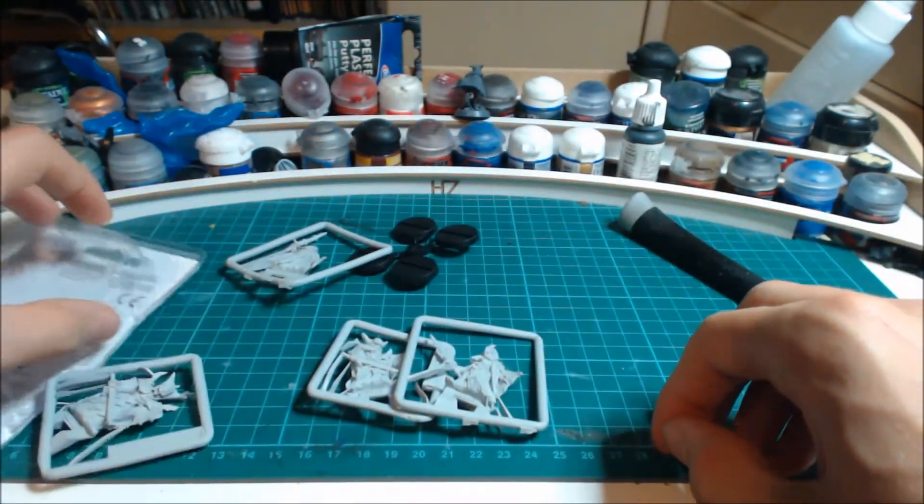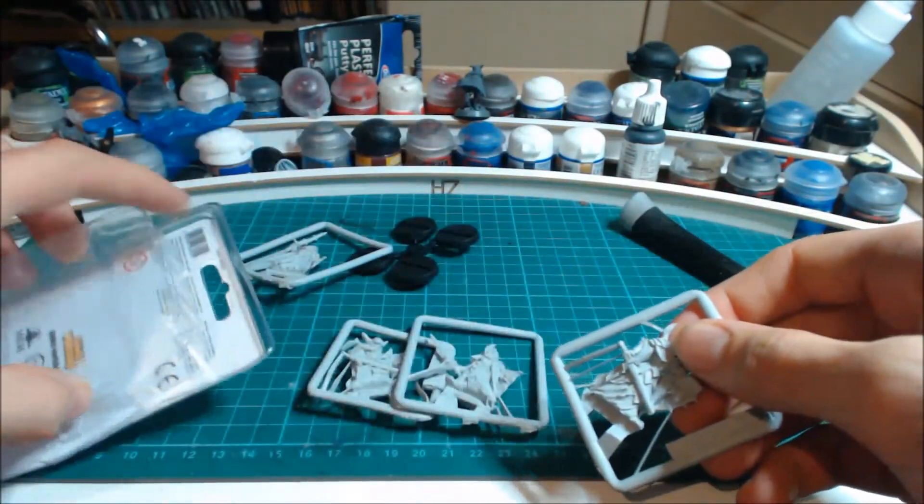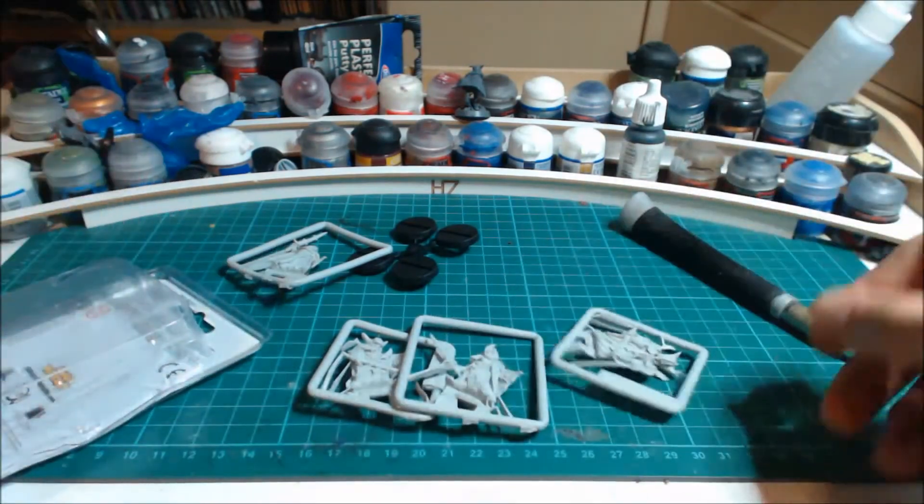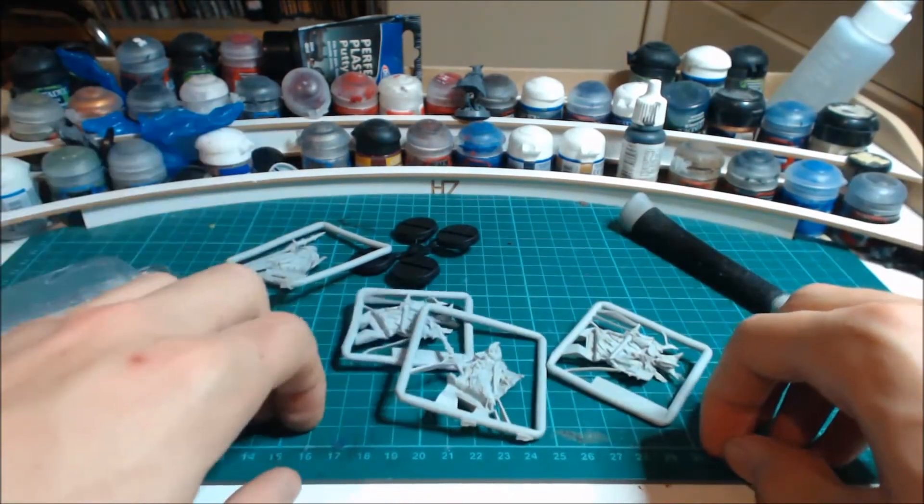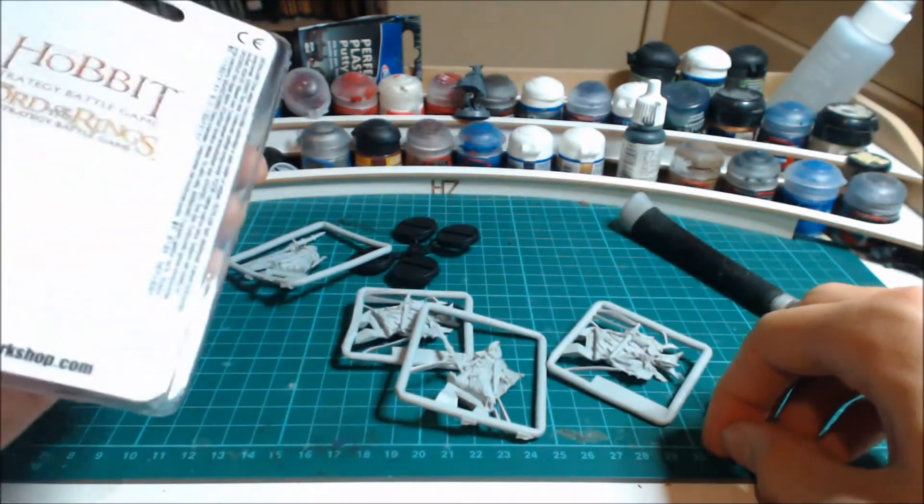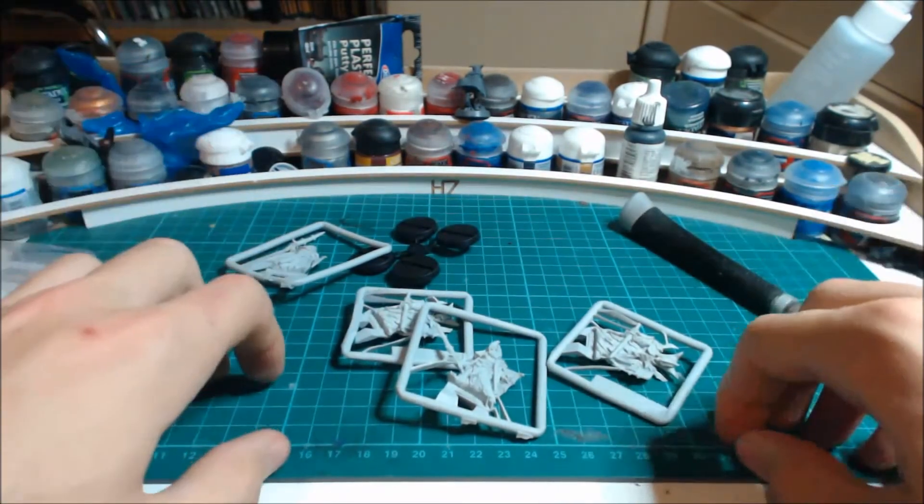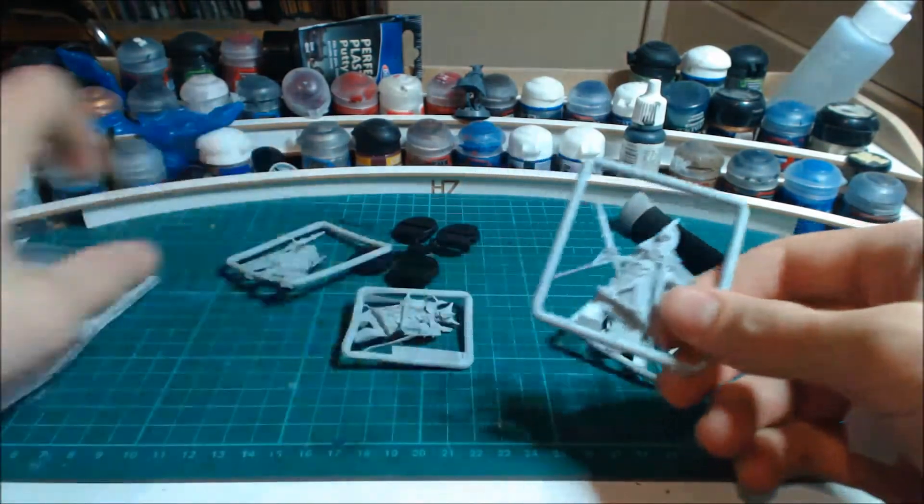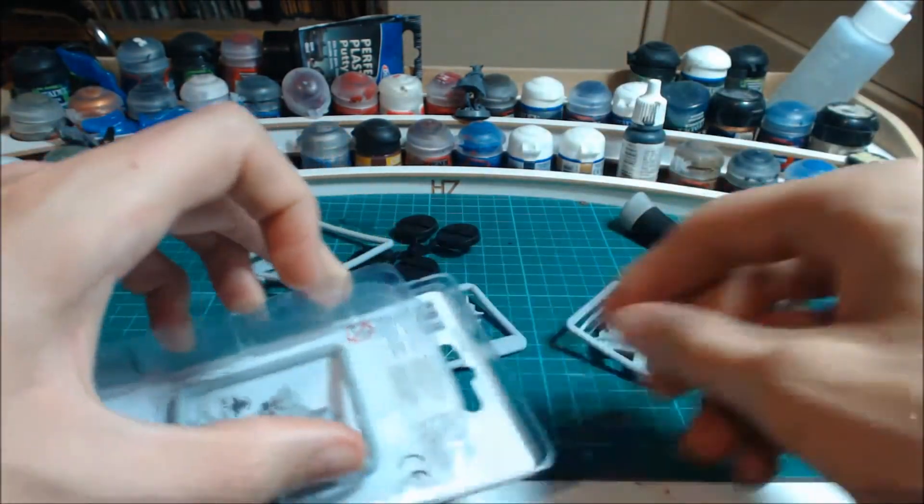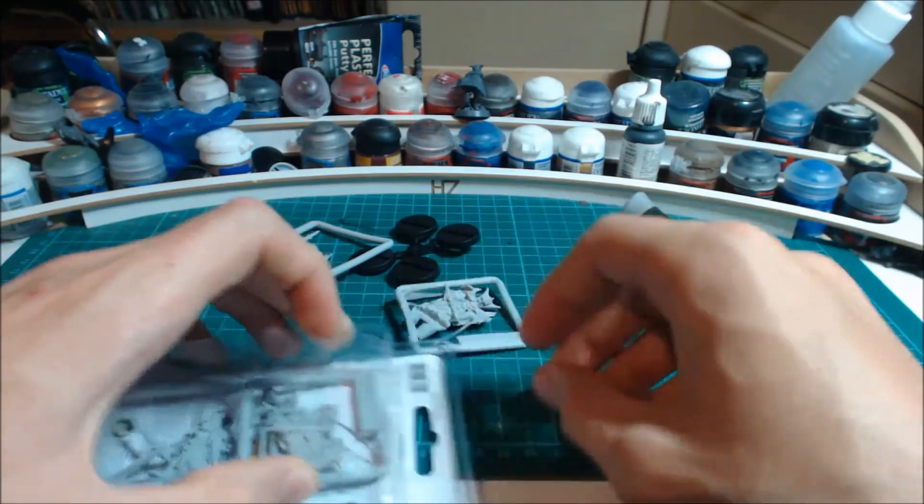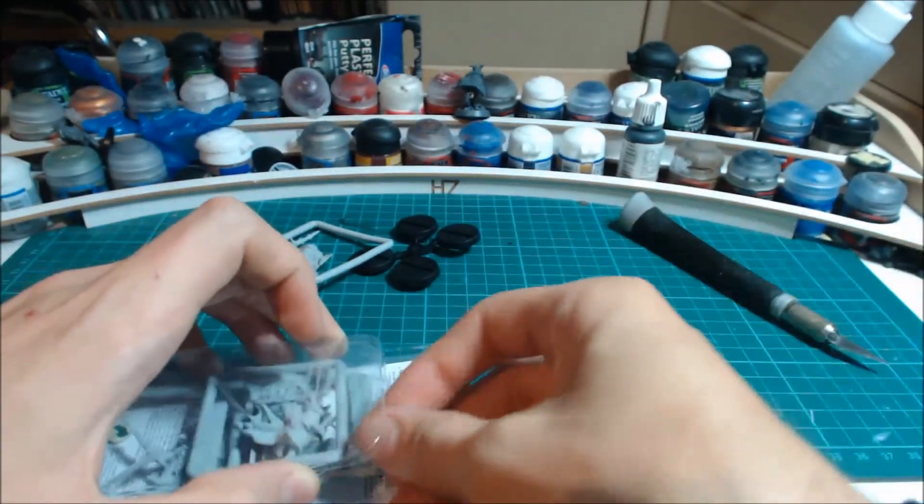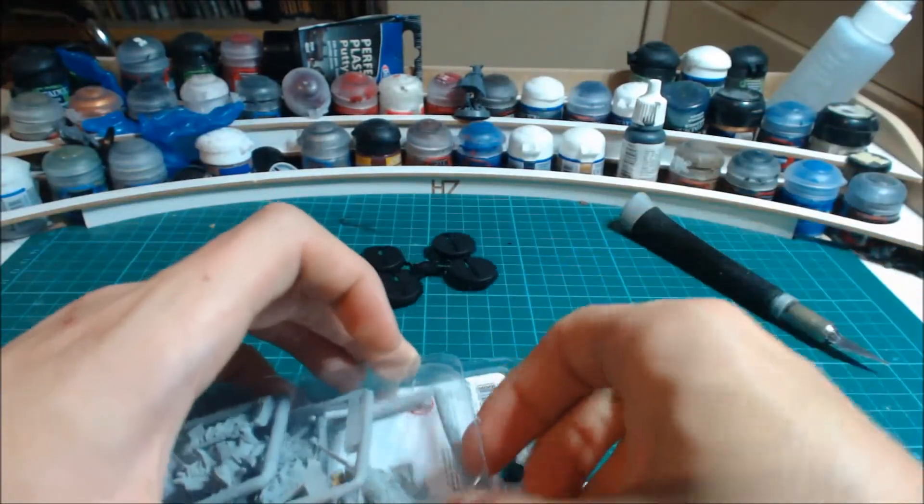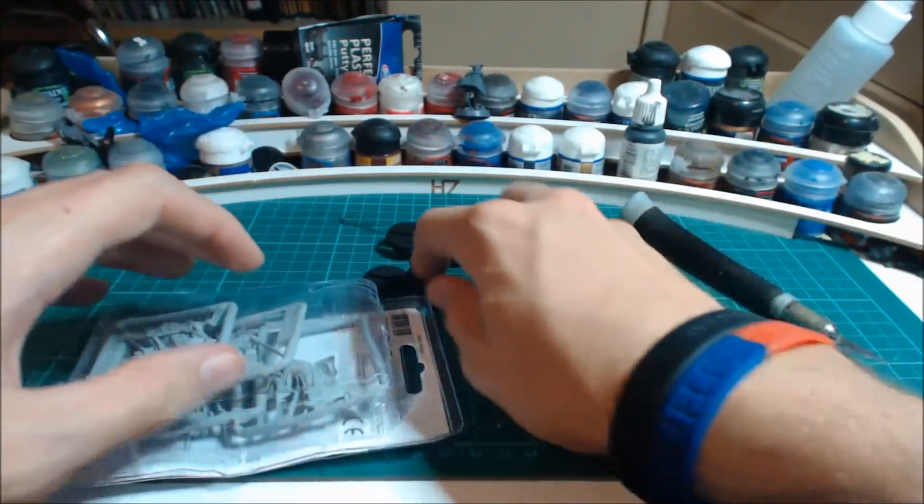So this has been unboxing Black Númenorean warriors in finecast or resin, whatever they call it now. Great set if you can pick up a few of these, they're always good to spread throughout your Númenoreans and adds a bit of difference. I suppose they make good captain models as well for Black Númenoreans.